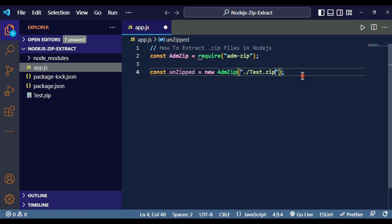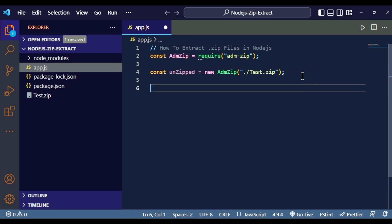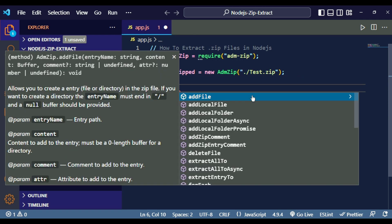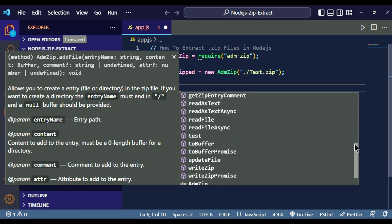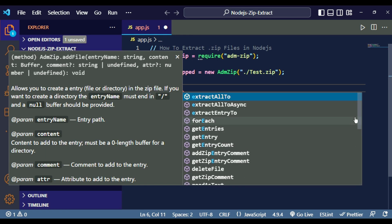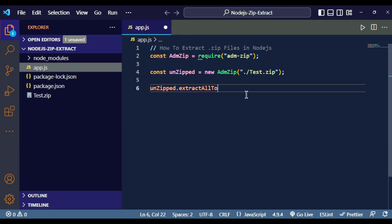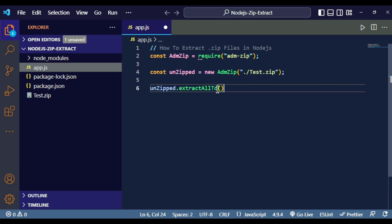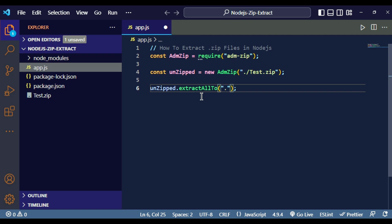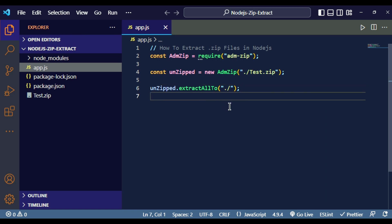Now, write 'unzip.' and you can see it provides a lot of functions. The function we need right now is called 'extractAllTo'. This method will extract the zip file to the given path. Inside this method you give the path where you want the file to be extracted. I want it extracted in my project directory, so I write './'.